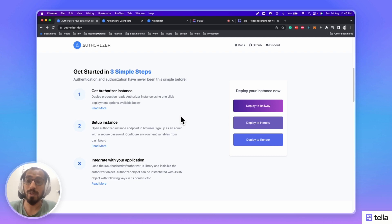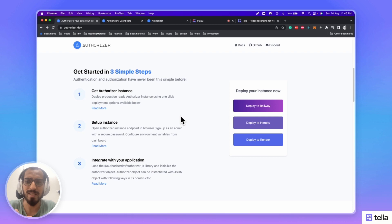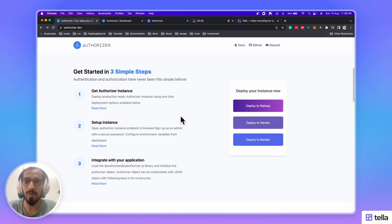Deploy your Authorizer instance, configure your Authorizer instance, and integrate it in few lines of code. Isn't that amazing?